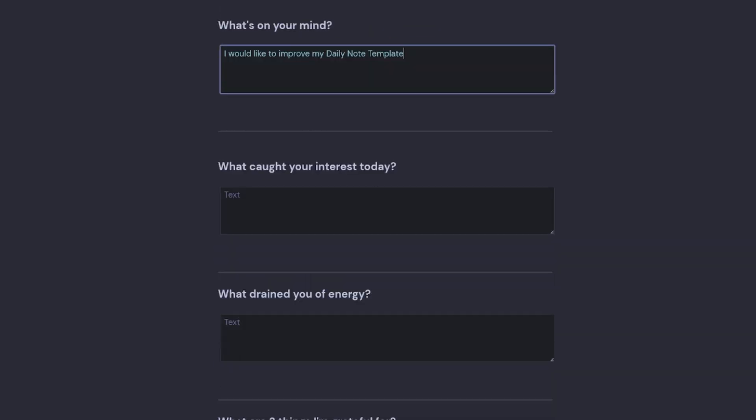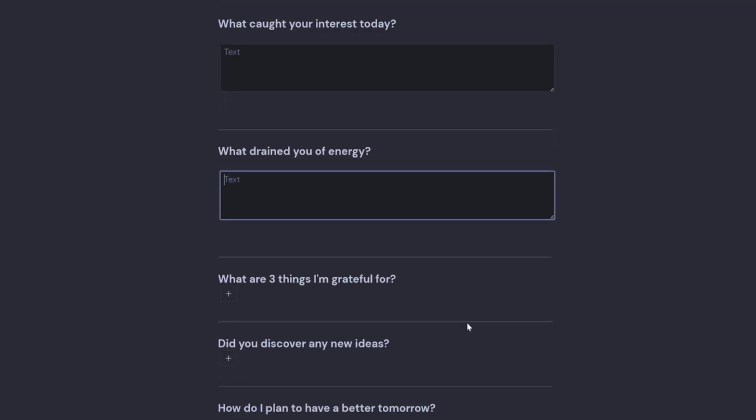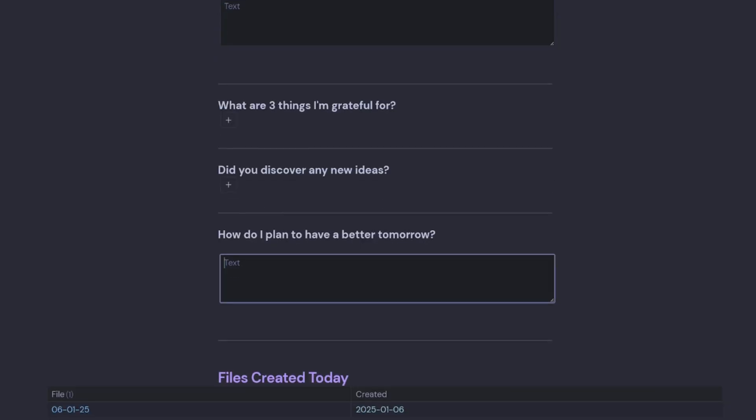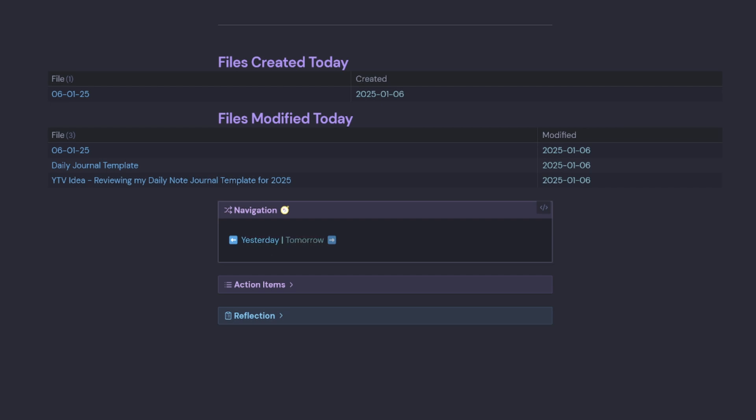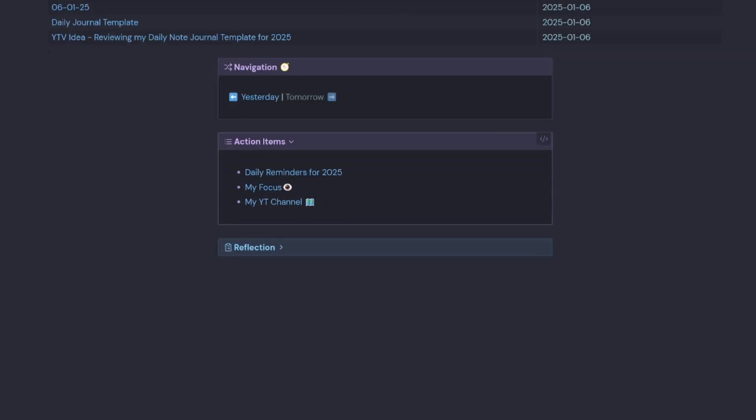We have condensed our reflection notes down. So we have what did we learn or work on, what is your focus today, your overall mood, what's on your mind, what caught your interest today, what drained you of energy, what are three things I'm grateful for, did you discover any new ideas, how do you plan a better tomorrow. And then you still have the files created today, files modified today with the navigation yesterday and tomorrow with our action items and also a new callout reflection.